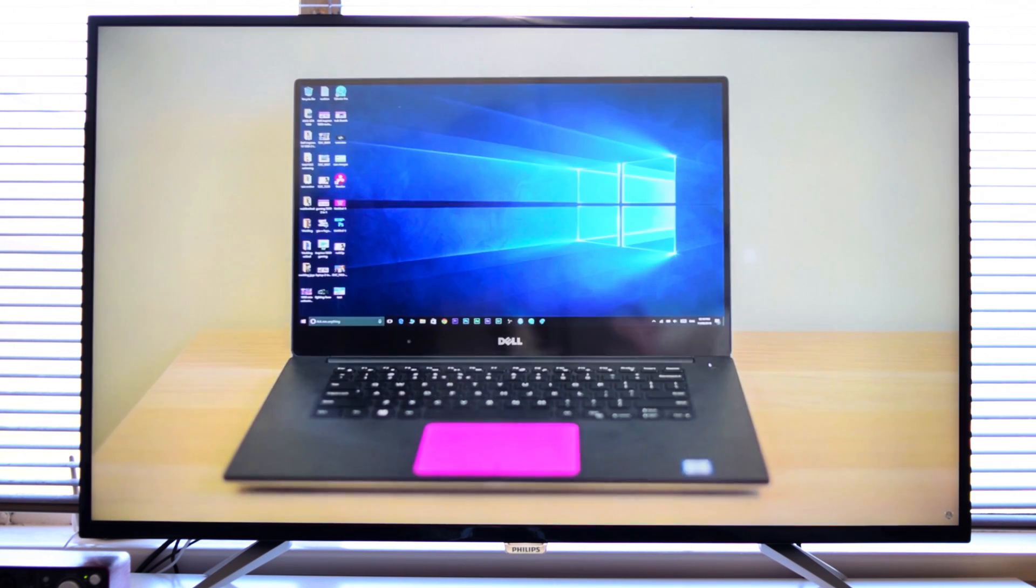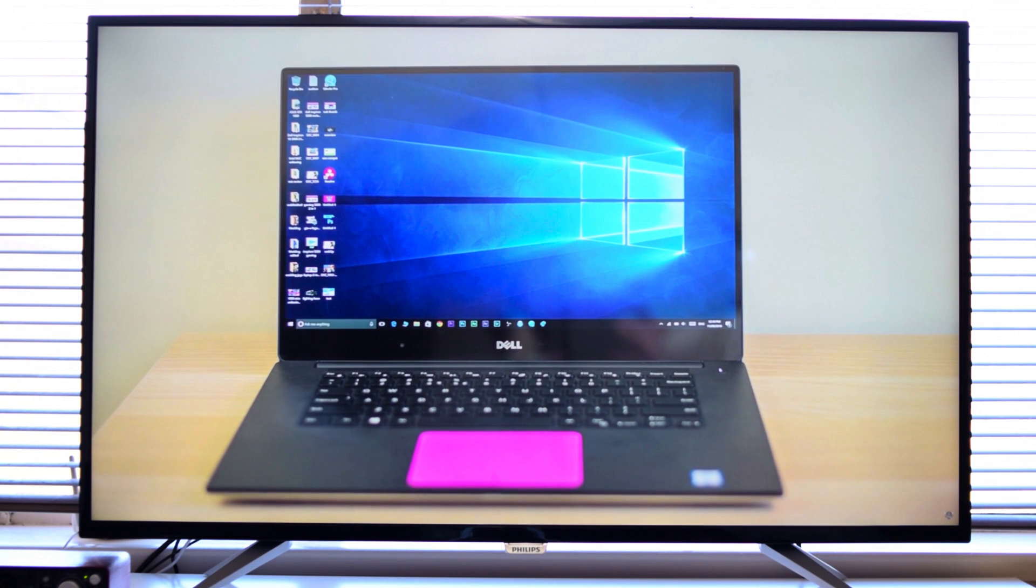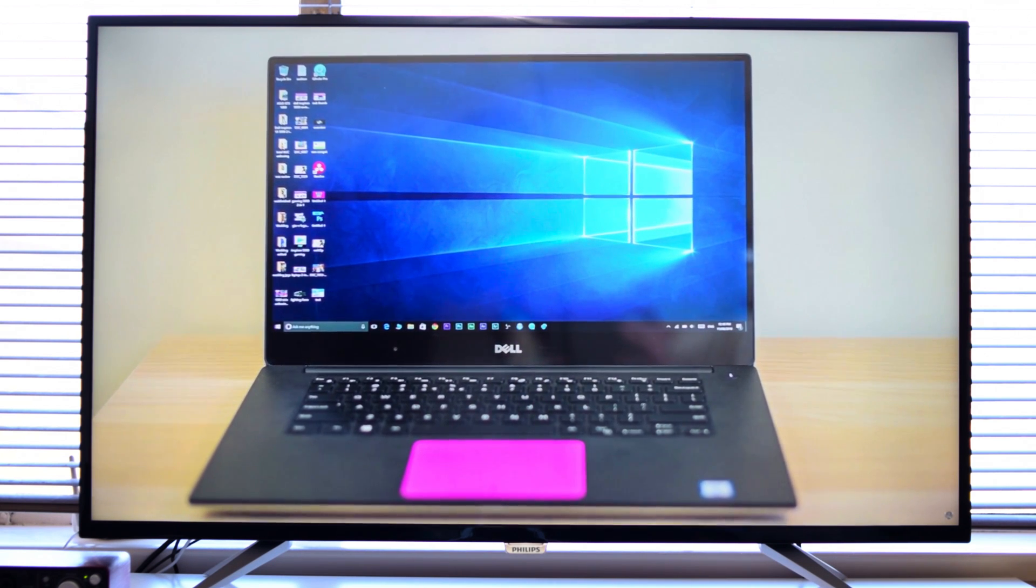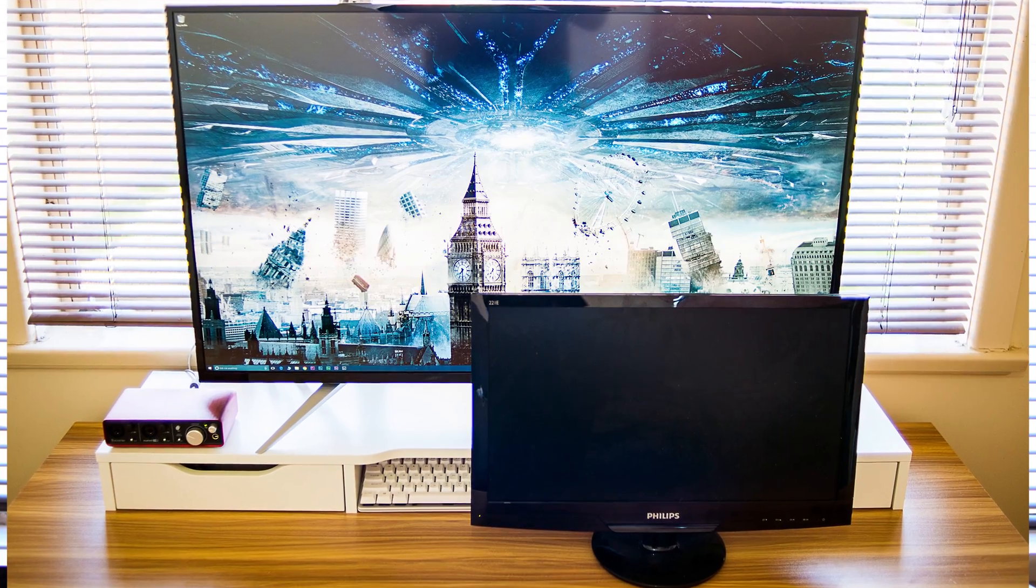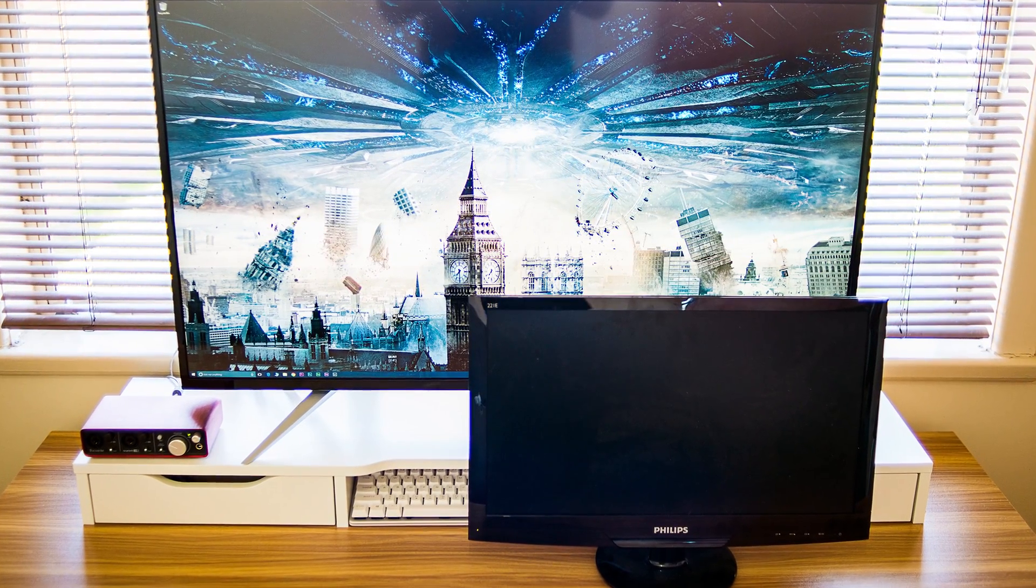So yeah, definitely stay tuned for that review of this. It'll be coming out very soon. Oh, and just for a laugh, I'll put a 22-inch monitor next to it and you can see it just monsters it.